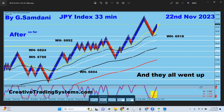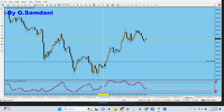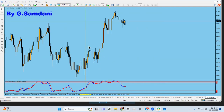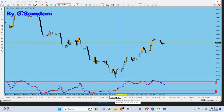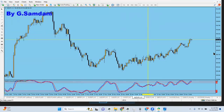This is USD/yen from the 21st — look what happened. This is pound/yen from the 21st, 1500 hour — look what happened. Euro/yen — that's what happened on the 21st and 22nd. Aussie/yen on the 21st and 22nd. This one also went big time to the upside. CAD/yen, franc/yen, NZD/yen — all seven pairs went up because of that one index chart.